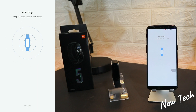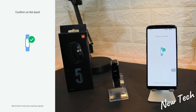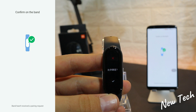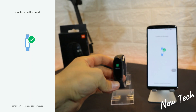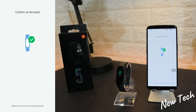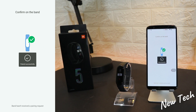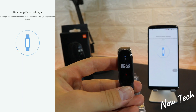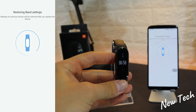It's searching — a couple of seconds it takes to find the Band 5. Now you have to press OK on the watch. The watch is still in Chinese, so we are going to show you how to change the language as well, so stay tuned for that later in the video.